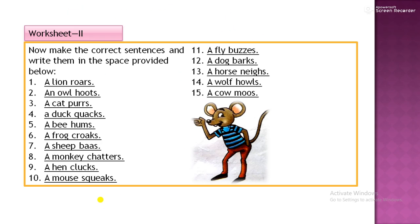At page 55, worksheet 2, you have read about the animal sounds. Here we have animal sounds and we will fill in the blanks with the sounds of the animals. Make the correct sentences and write them in the space provided below.